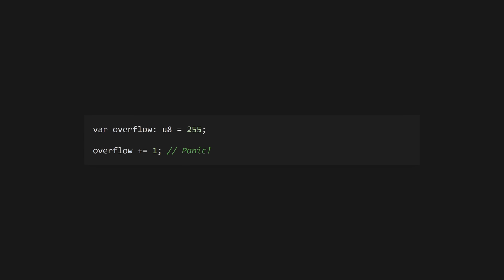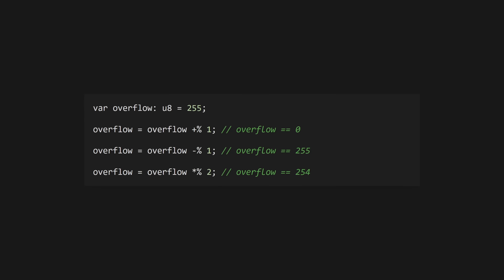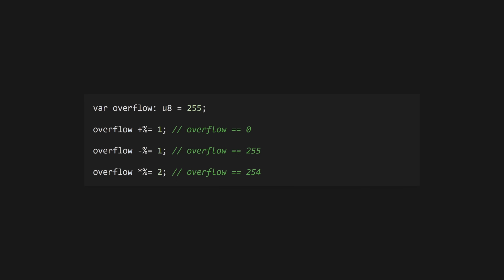By default, Zig will panic if an operation causes an integer to over or underflow. You can use a wrapping operator, which uses a percent sign, to overflow if desired. Use plus percent for addition, minus percent for subtraction, etc. Apply and assign operators like plus equals have the percent sign before the equals sign, so plus percent equals.